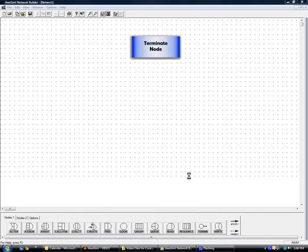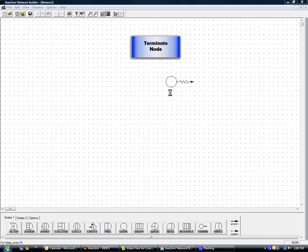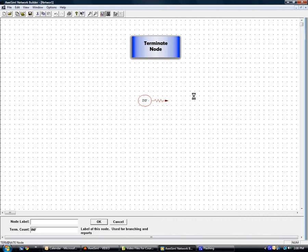Click and hold to drag the terminate node onto the editing screen and release. The terminate node is how entities leave the system, and it's pretty simple.